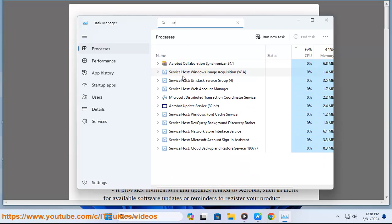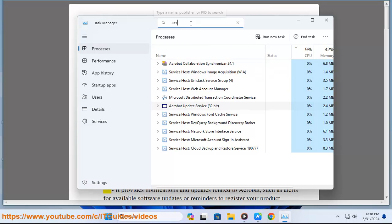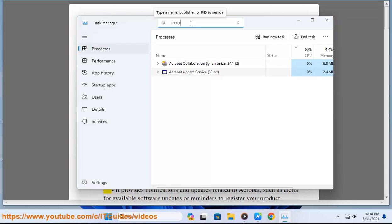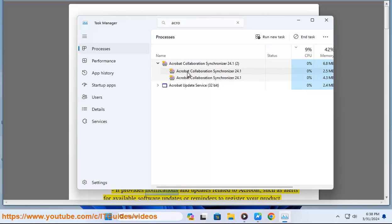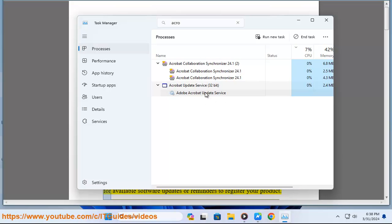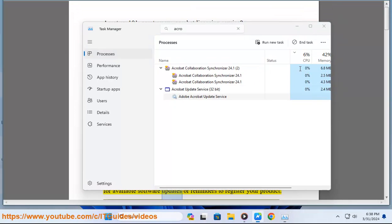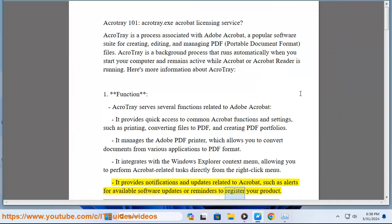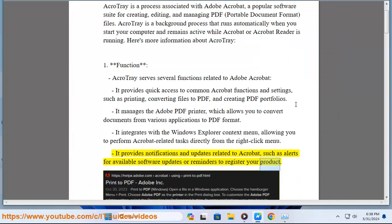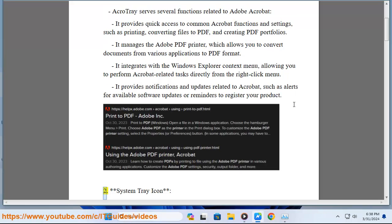It integrates with the Windows Explorer context menu, allowing you to perform Acrobat-related tasks directly from the right-click menu. It provides notifications and updates related to Acrobat, such as alerts for available software updates or reminders to register your product.